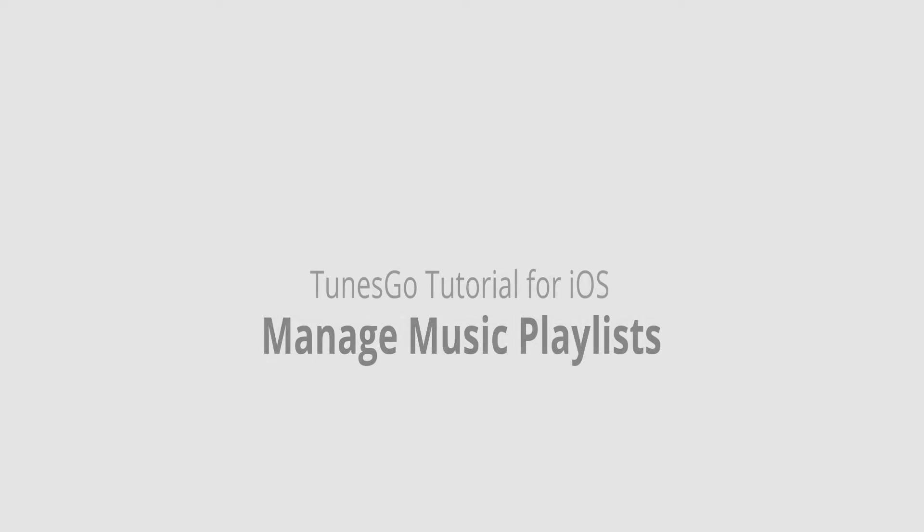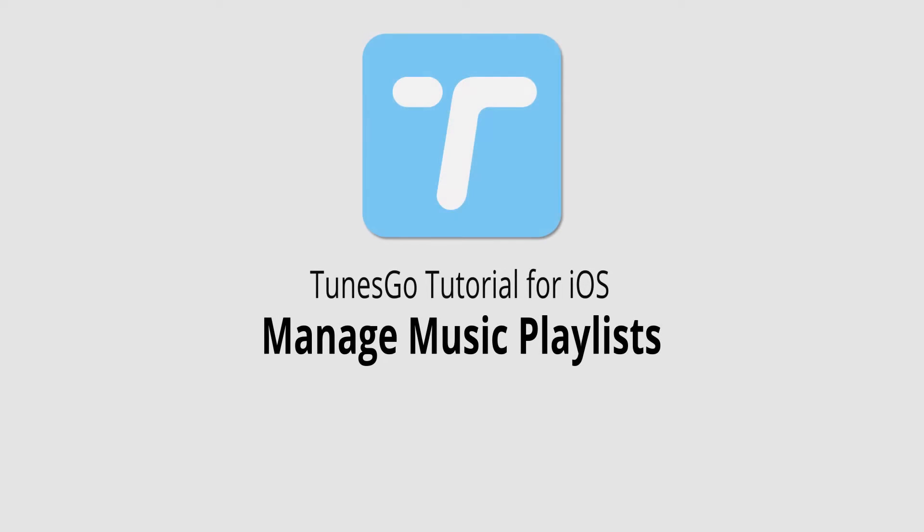Hello everyone, in this video I'll be showing you how to manage your music playlists inside of Wondershare Tunes Go.